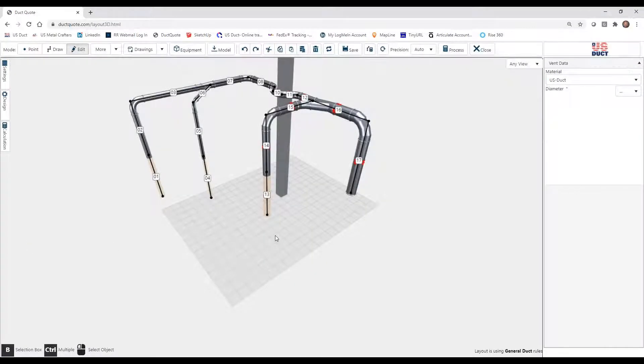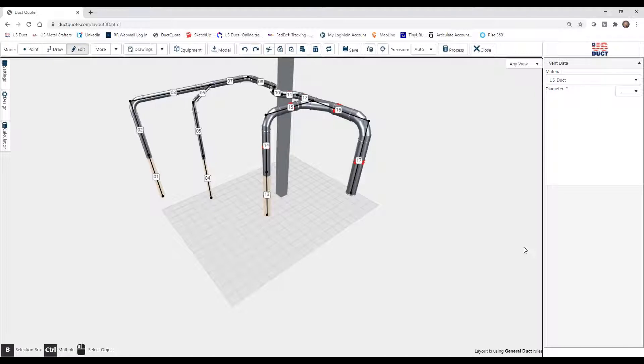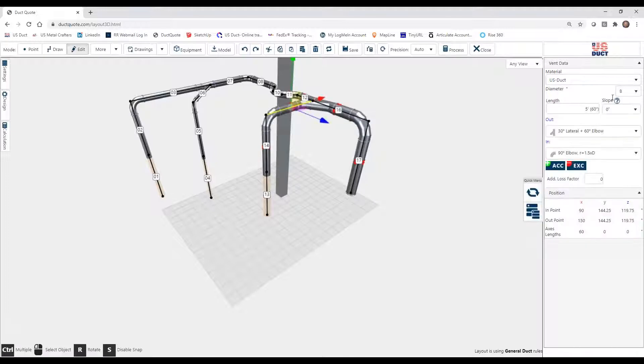Now to add certain fittings and accessories, there's two main methods. The first is using the Edit mode, and we'll make sure that we're in Edit, and defining the in and out fittings for a section. So that would be selecting the section and then editing over here.